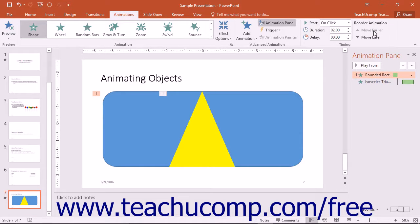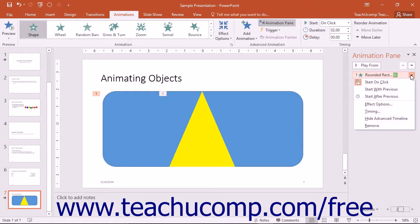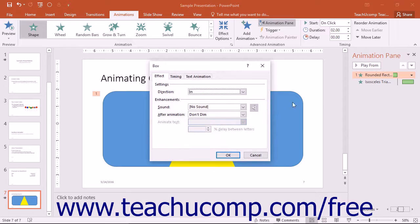To see all available animation options for any animation effect selected in the animation pane, click the drop-down arrow at the right end of the selected animation effect. In the drop-down menu that appears, select the Effect Options command to open a separate dialog box of options for that particular effect.